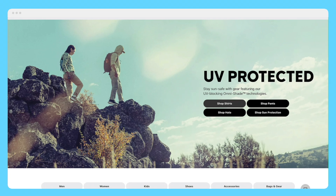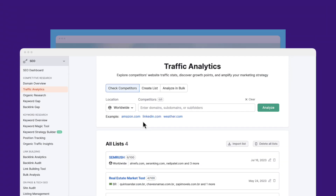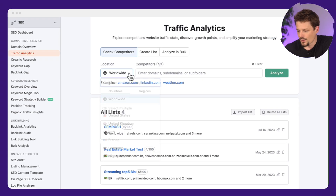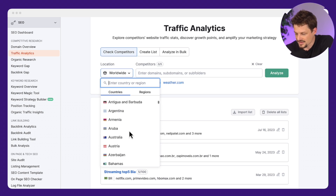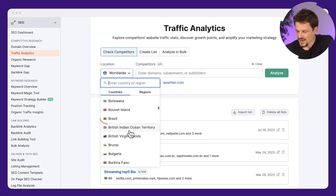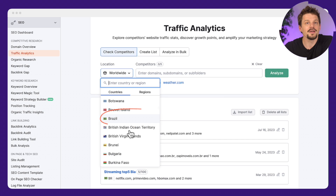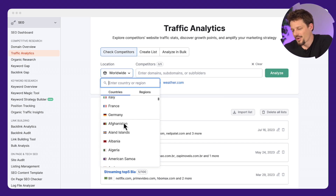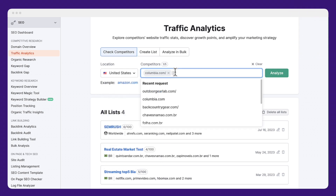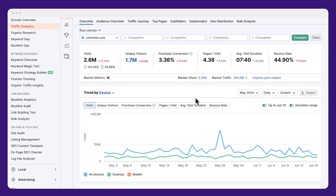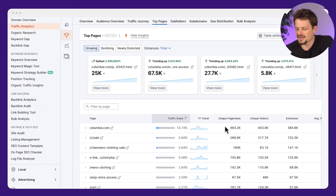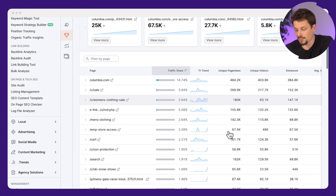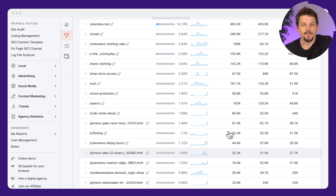Let's start with this huge store, which is columbia.com. Using Traffic Analytics, we can filter the data by region — there are a lot of countries we can also check, including Brazil, which is actually where I'm from. But let's keep the data with USA and check out the top pages tab. Here I can see the main pages that are generating traffic for Columbia, and of course, some product pages.